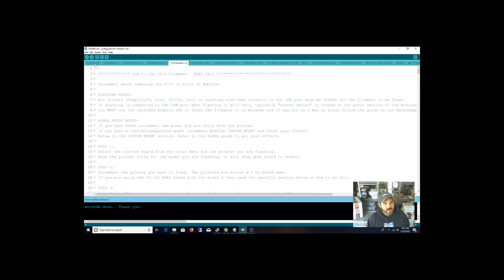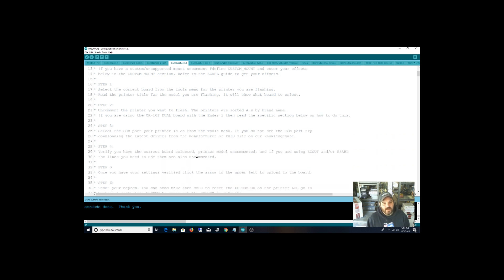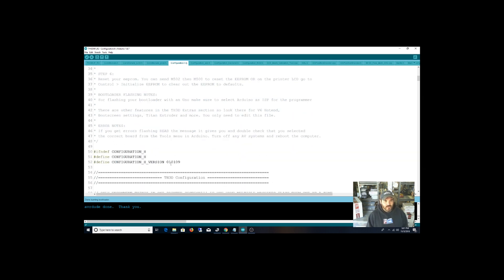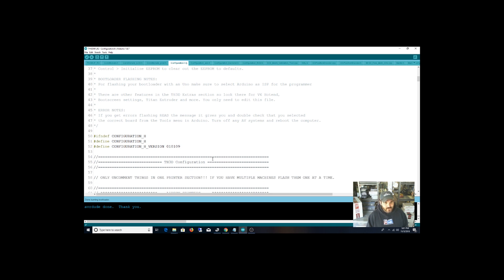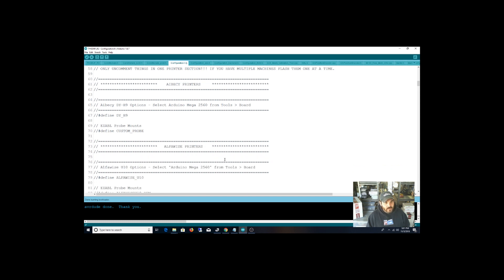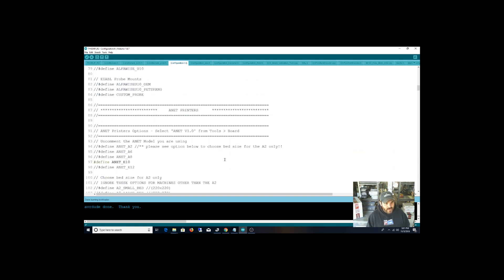For me, I'm running an Anet E10. This guy makes it really simple with step-by-step instructions. Actually, I was a full-time programmer in the late 90s and early 2000s, so I'm pretty familiar with this stuff. At least looking at code like this, configuration.h files. For this one right here, I need to uncomment out, which I've already done, the Anet E10.